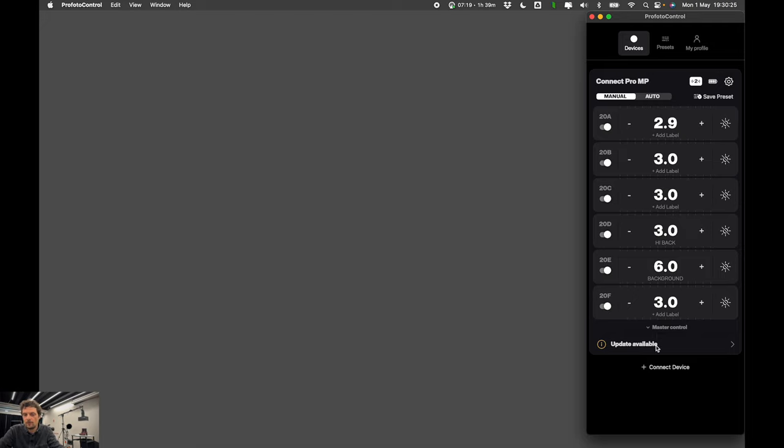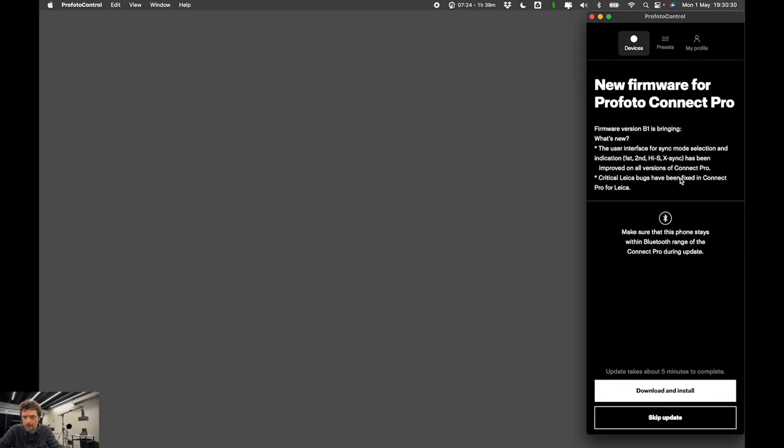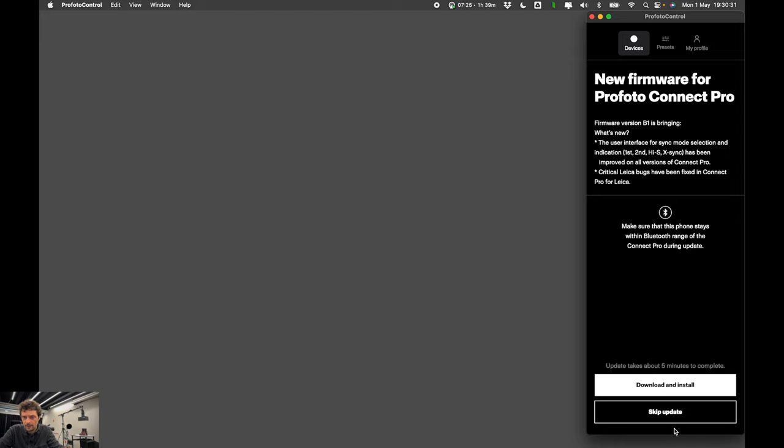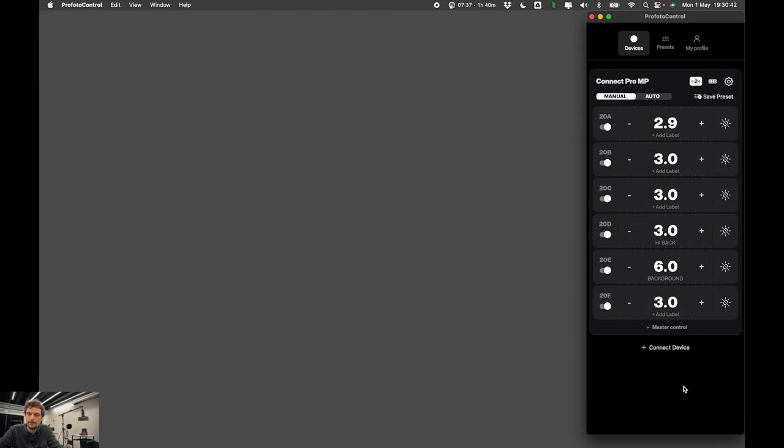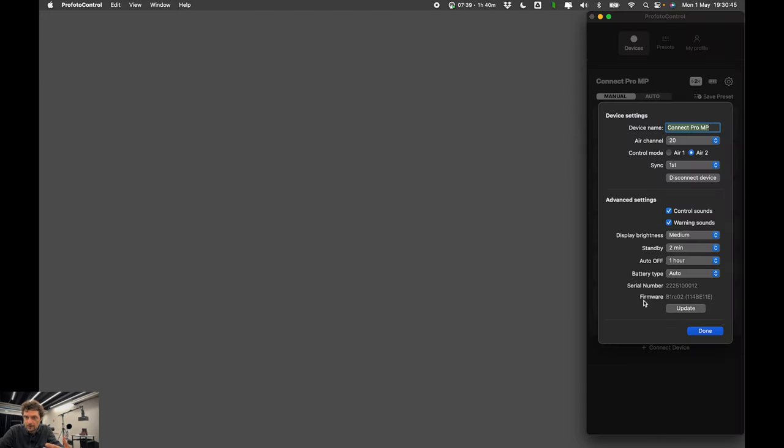You see here at the bottom the app wants us to update it. I can do that later. But all Profoto devices that you connect here to this app you can also register from the app. You can update them. You can change all of their settings by clicking on this gear icon including the device name.